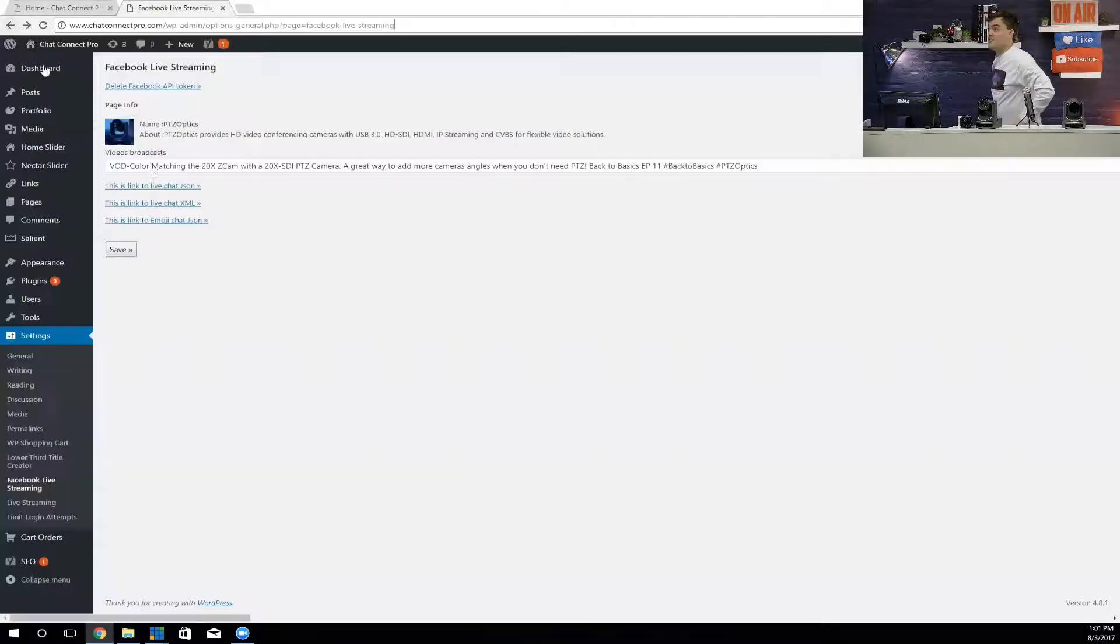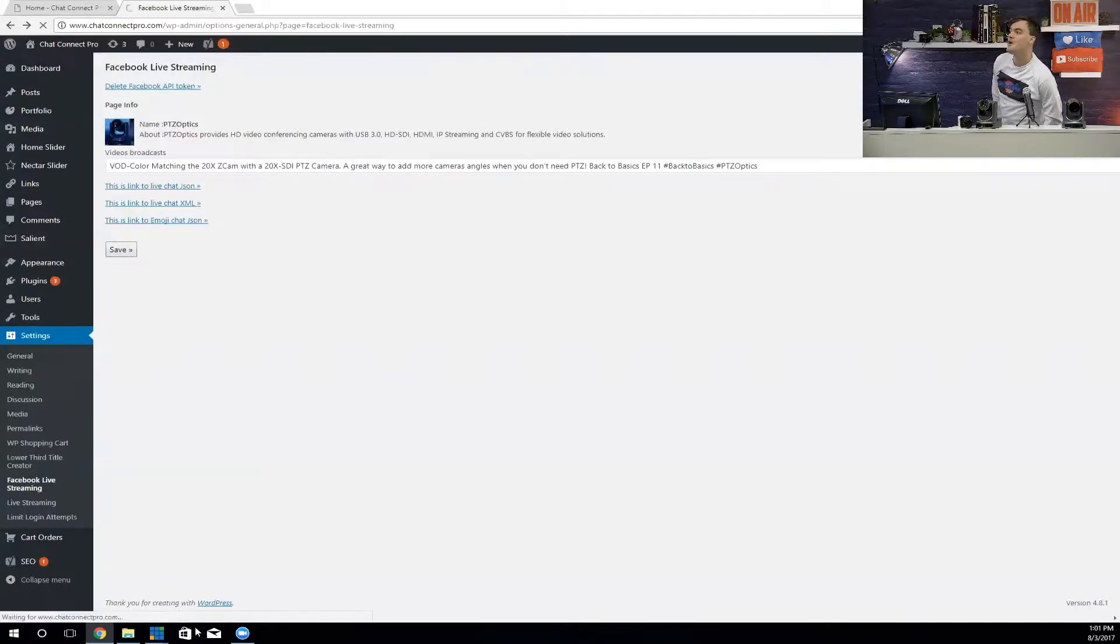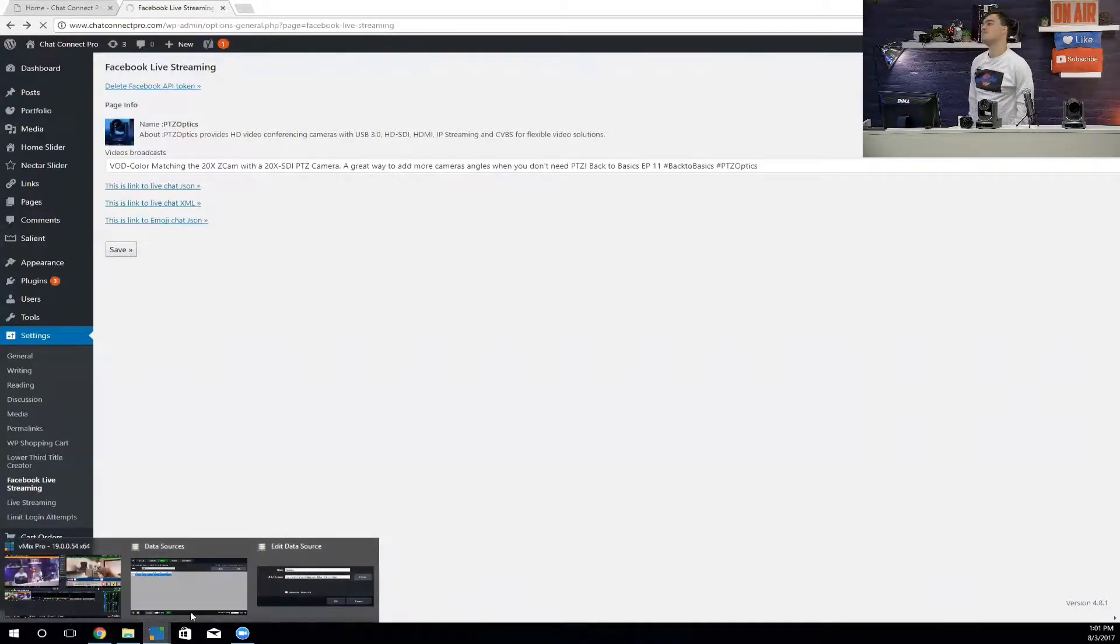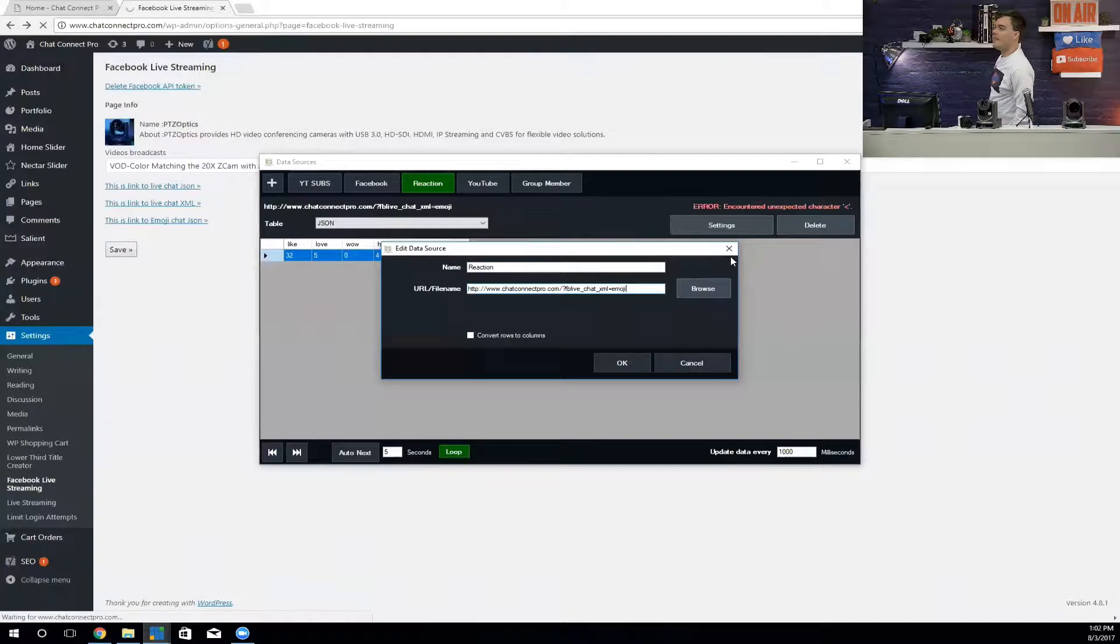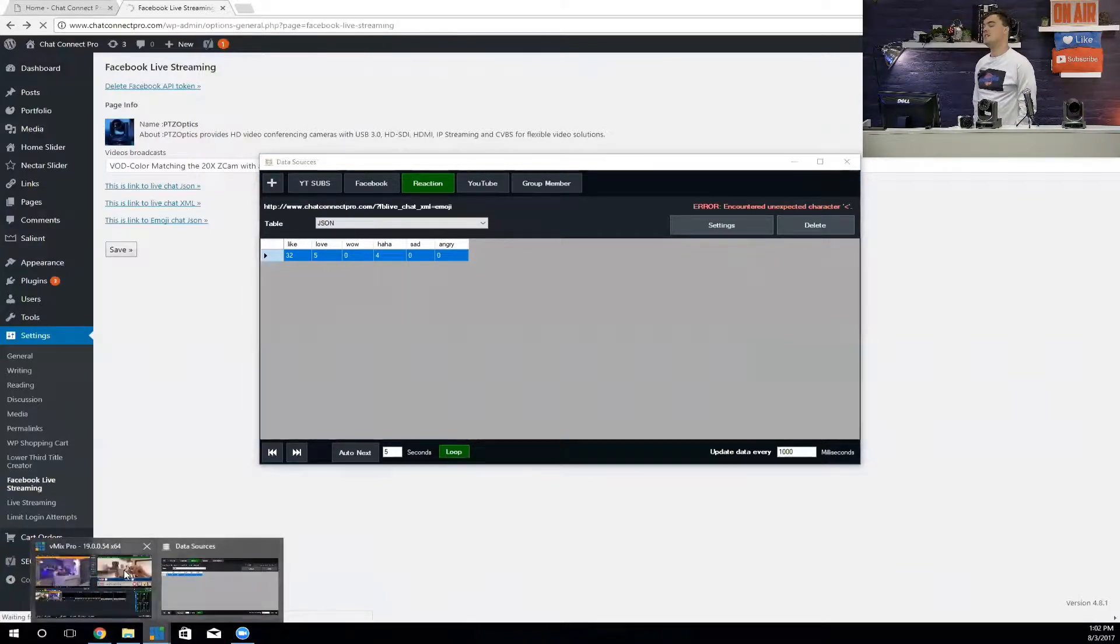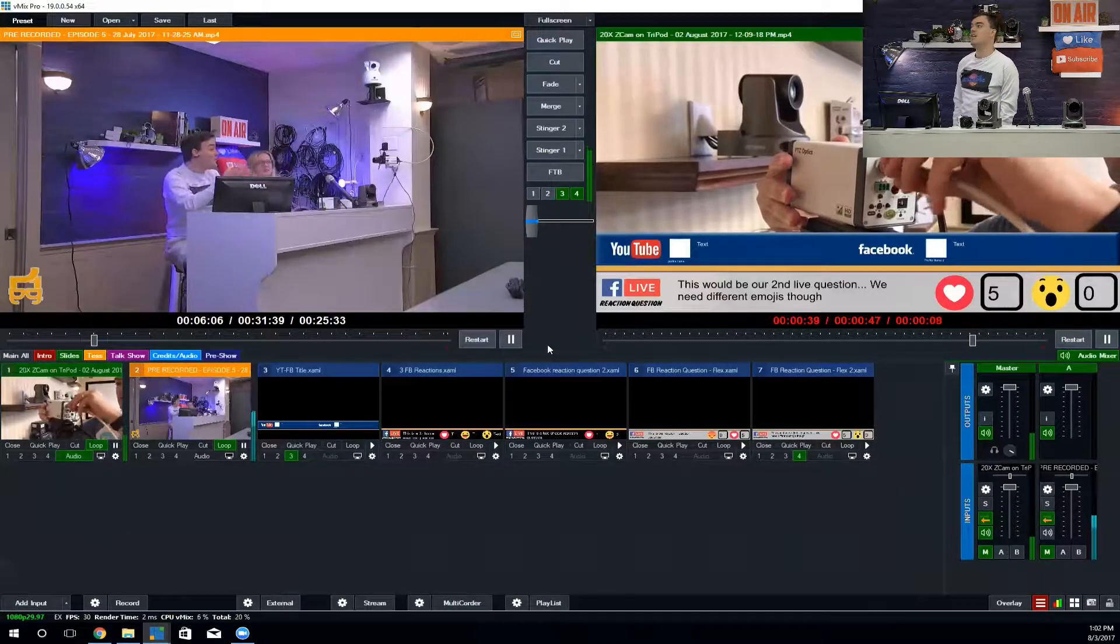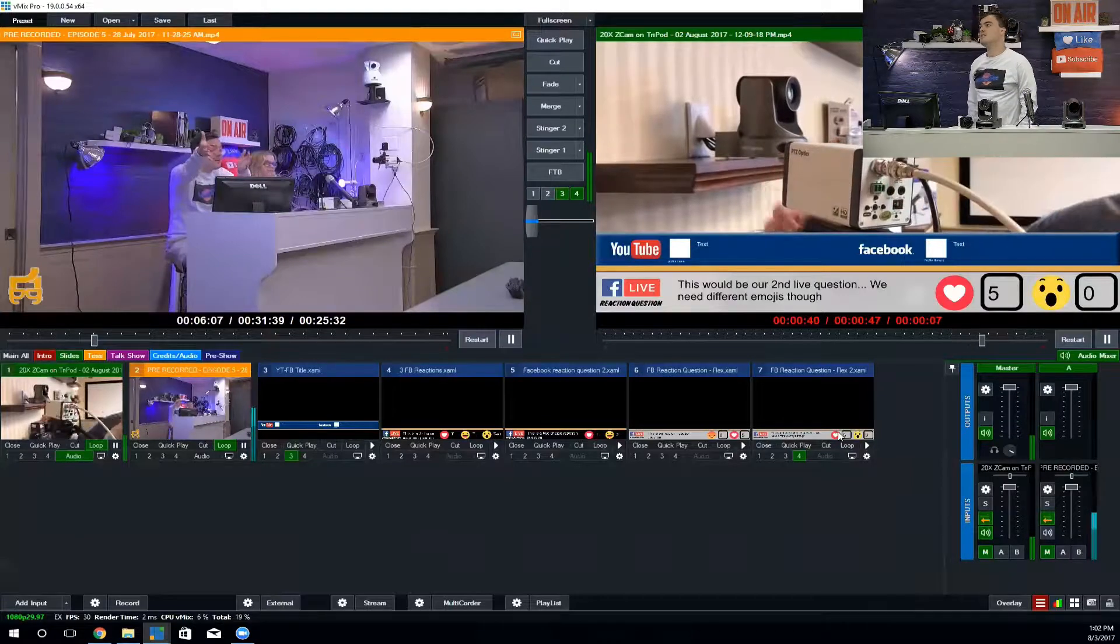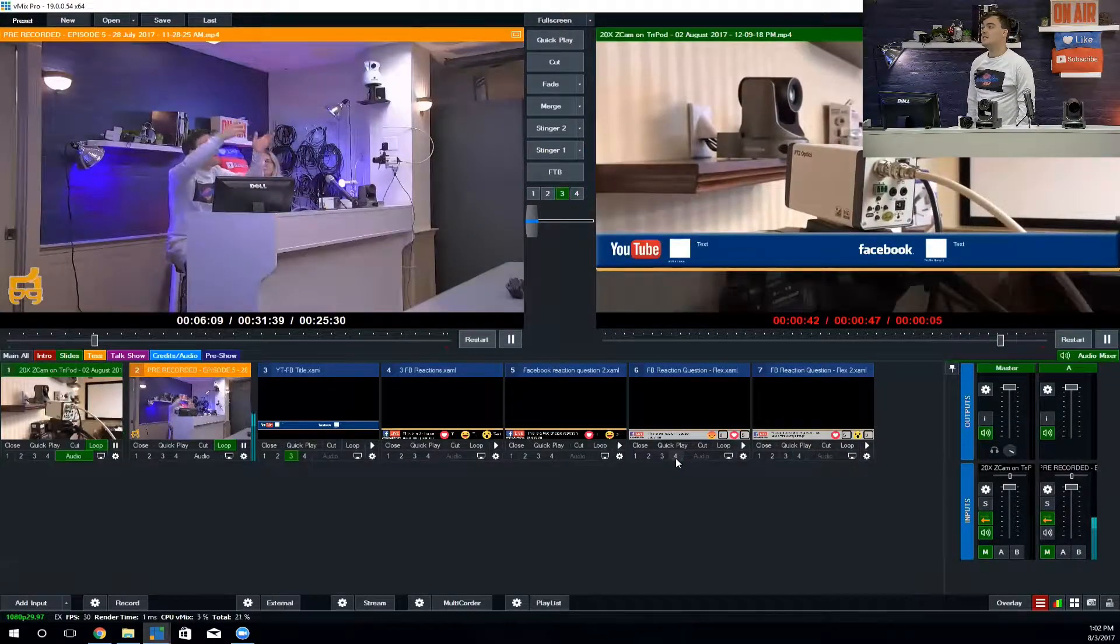That's the link to the JSON. Don't worry about all that information in there. You just need the link. That's the chat messages, but the bottom one there is the emojis, and that's the link we're using. When we use that link, that's the data that pulls in. You can see it's basically like an Excel sheet—just gives us how much information is in each thing there.